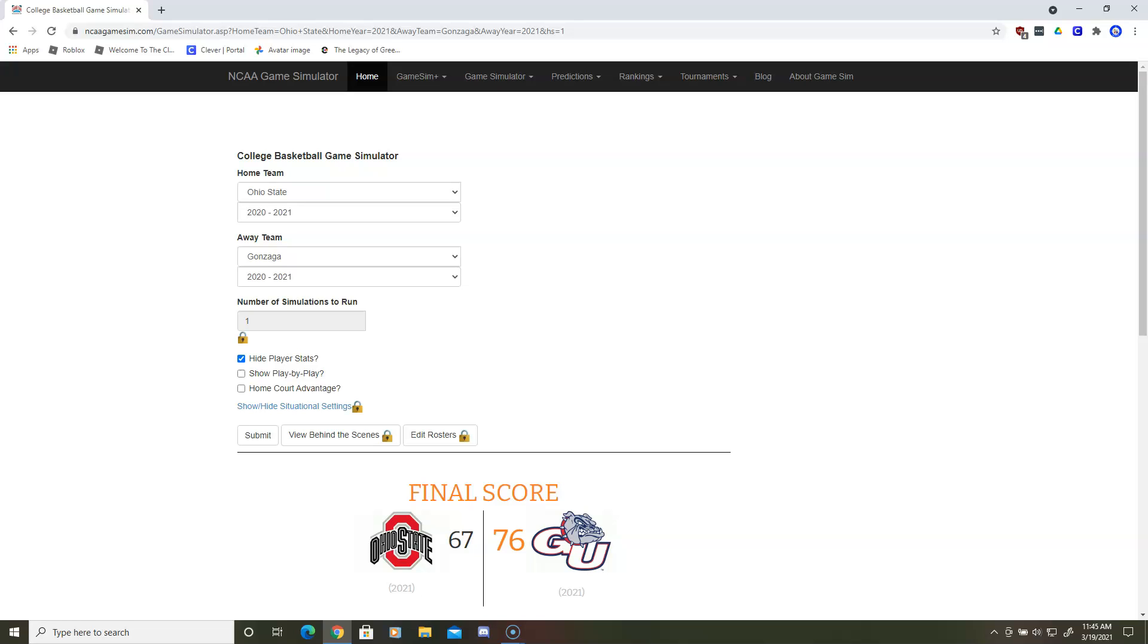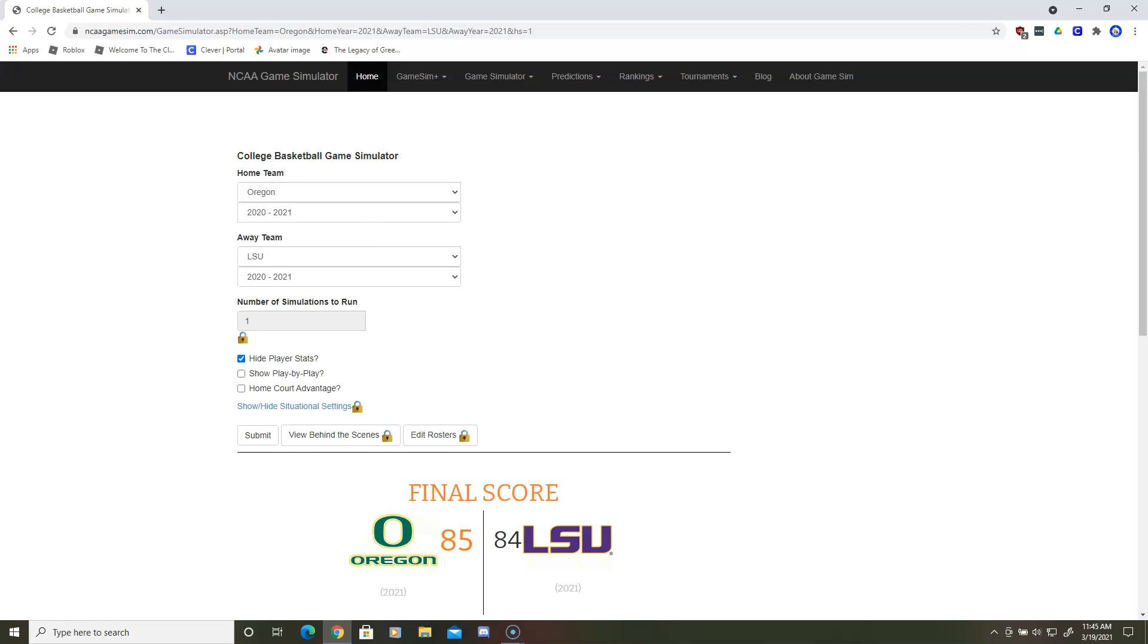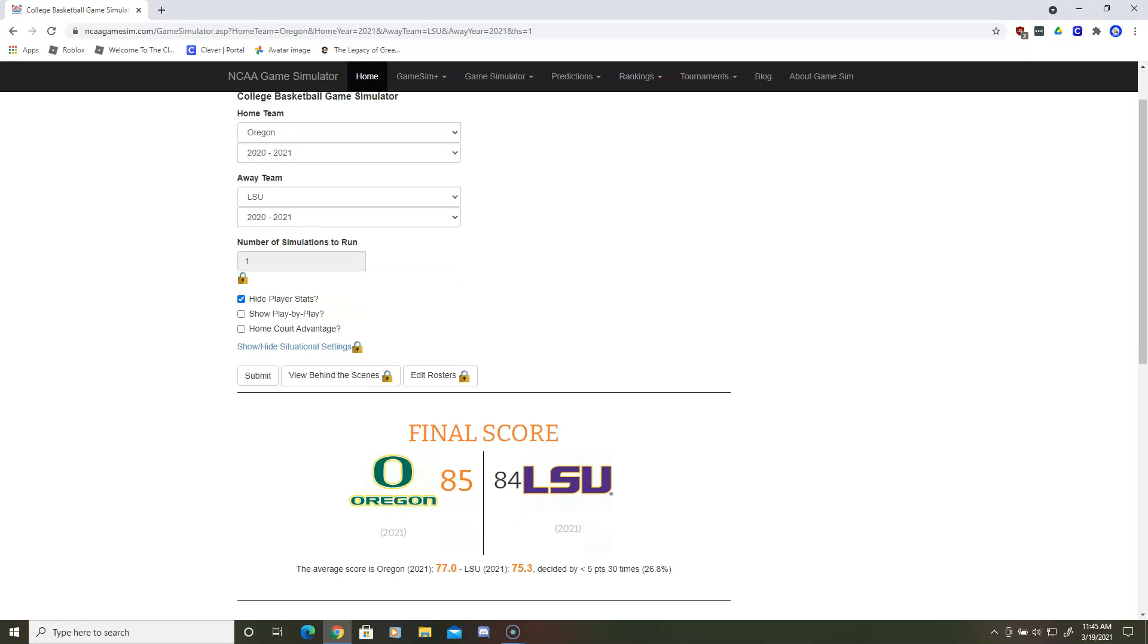Next matchup will be Oregon and LSU. Oregon wins by one.